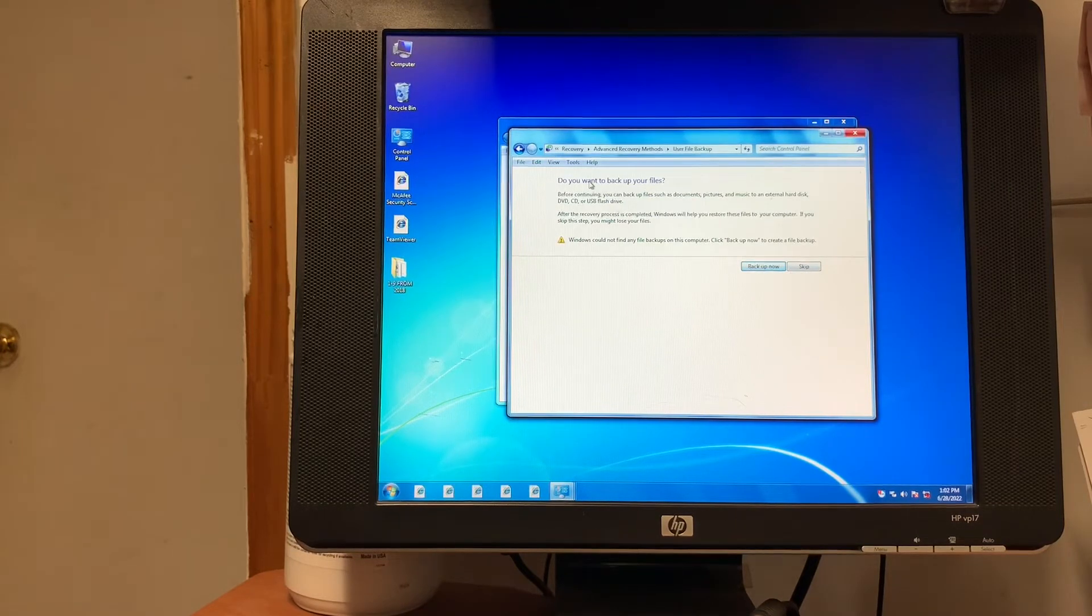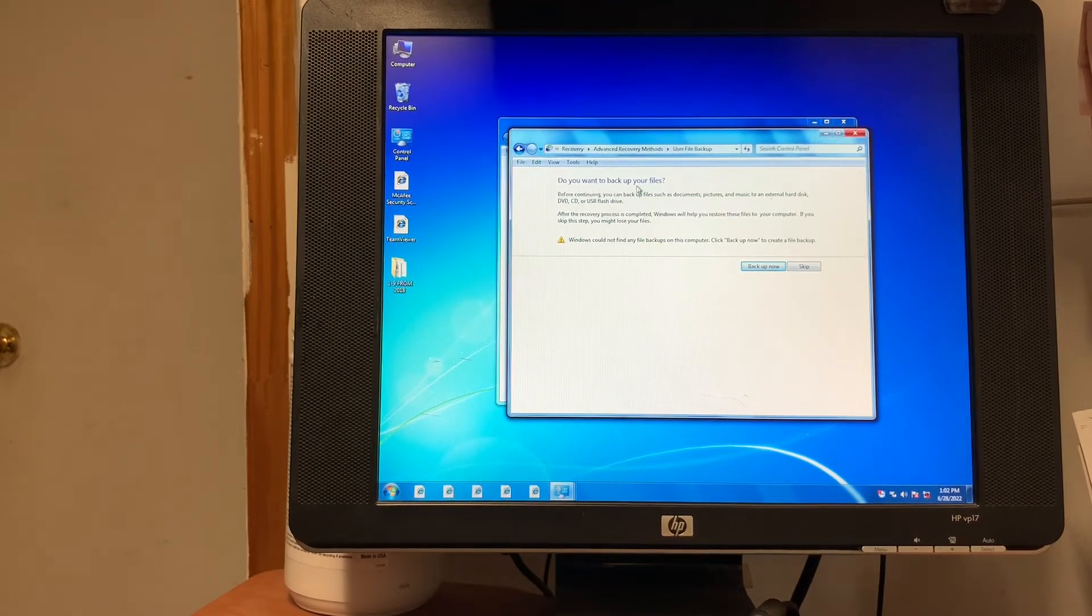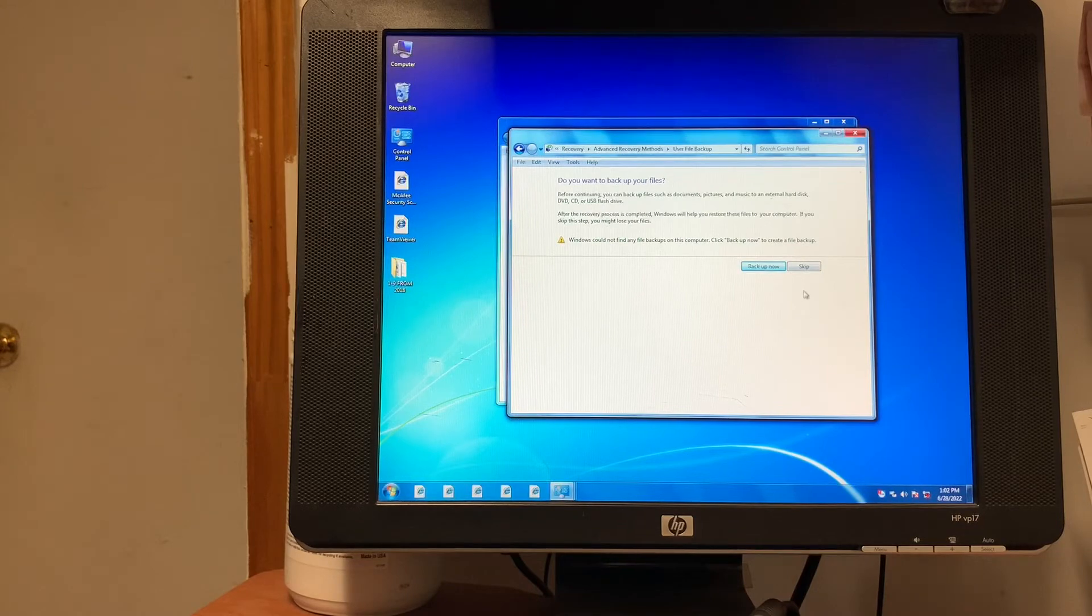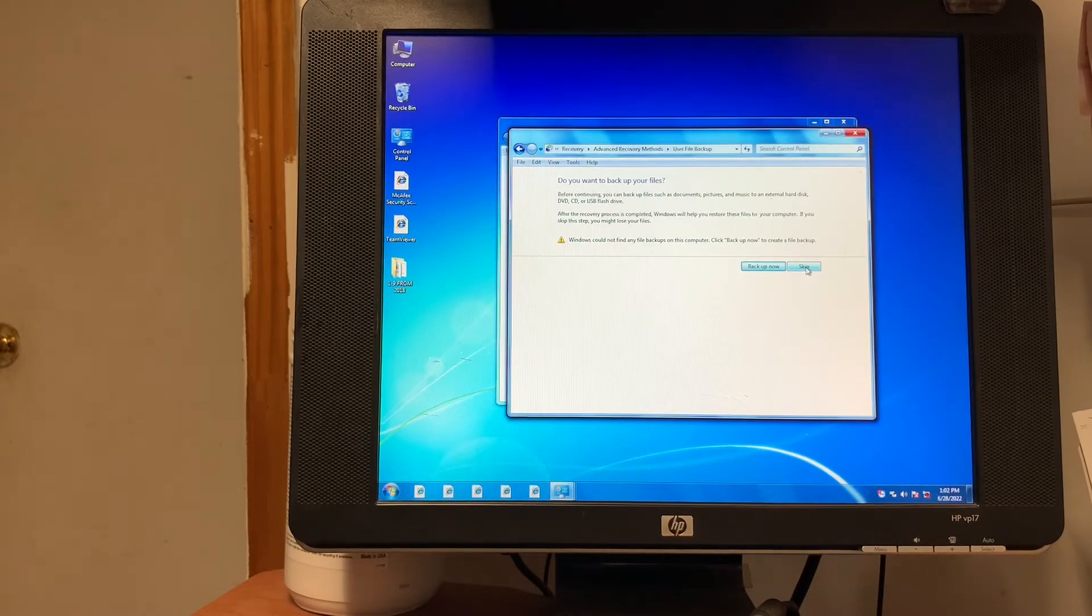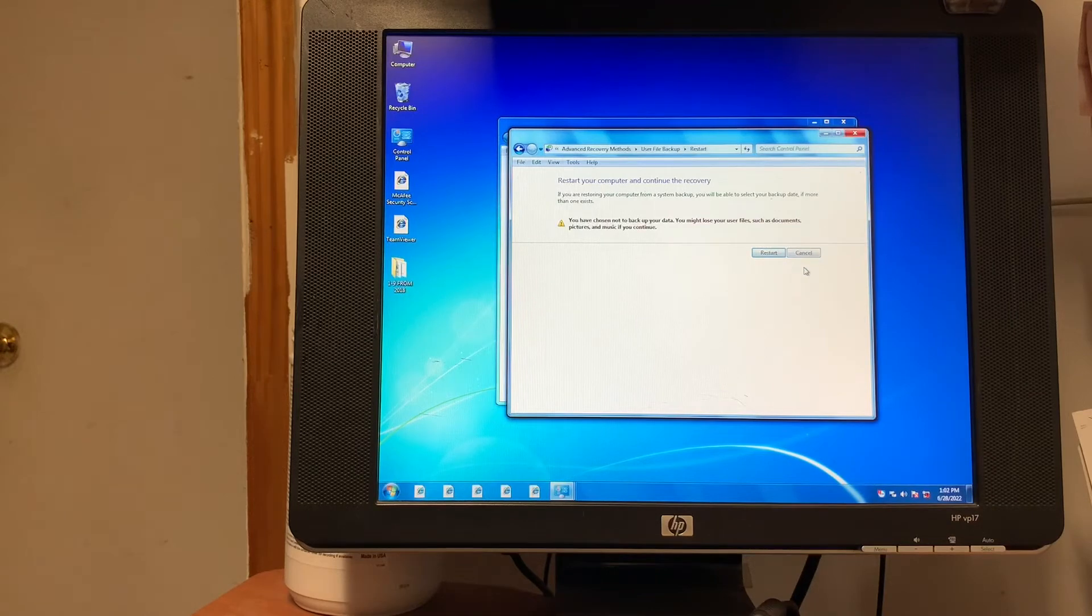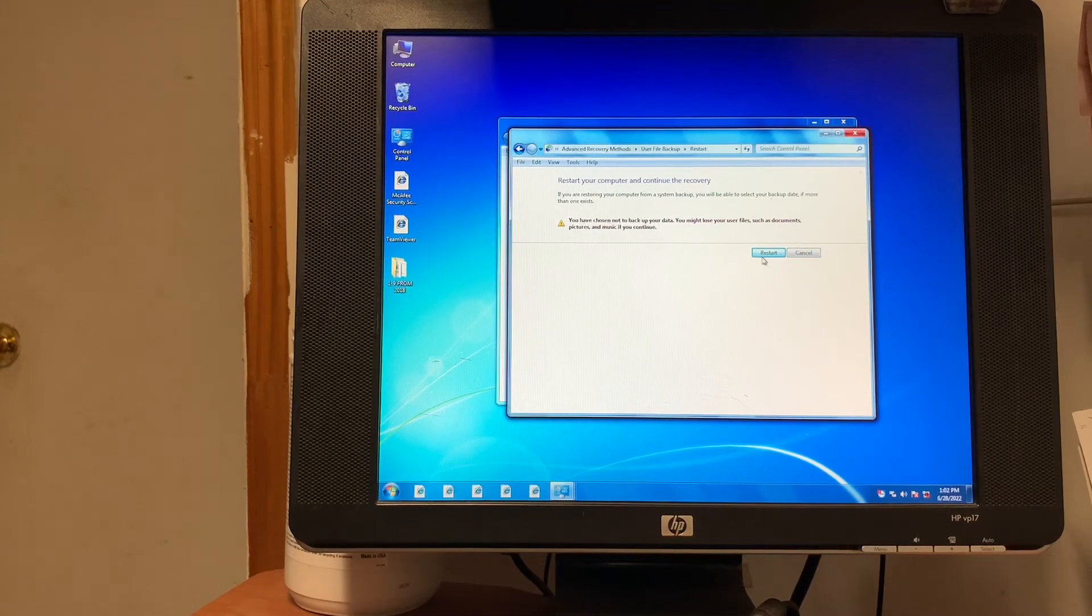Do you want to backup your files? No, click Skip. And restart computer, going to recover. Okay, restart.